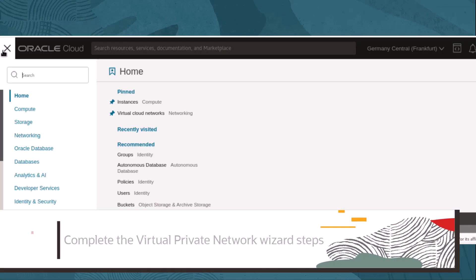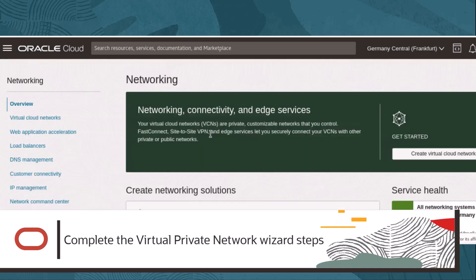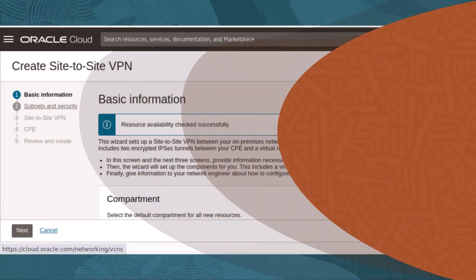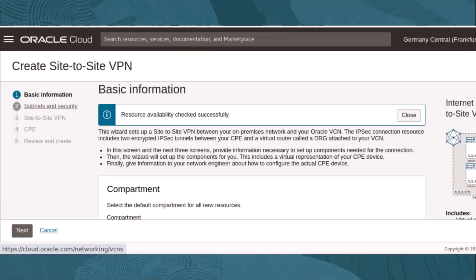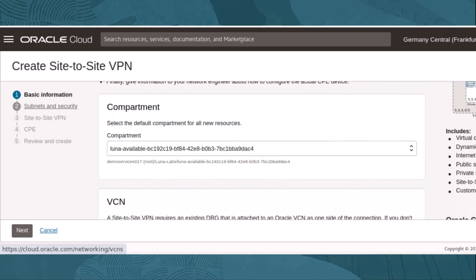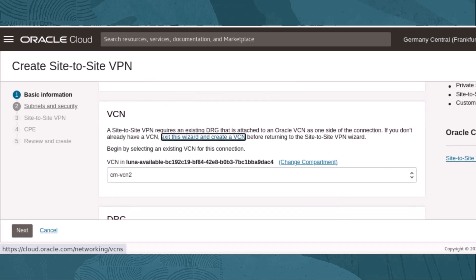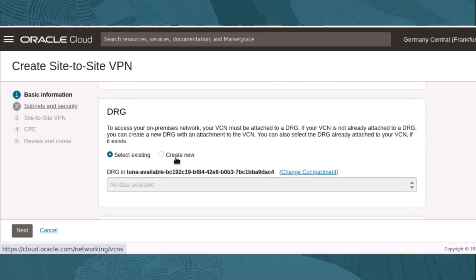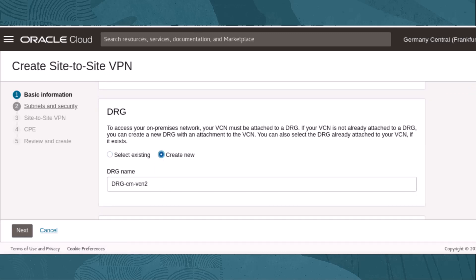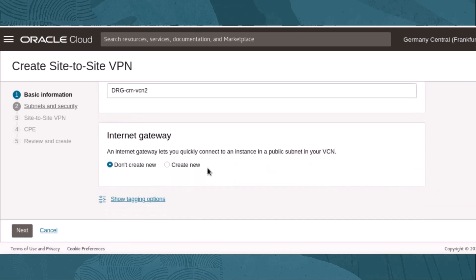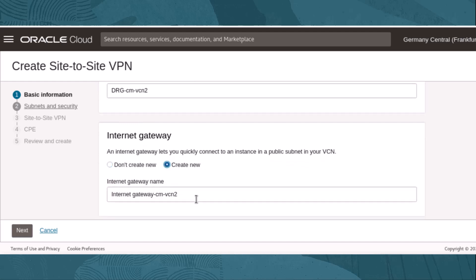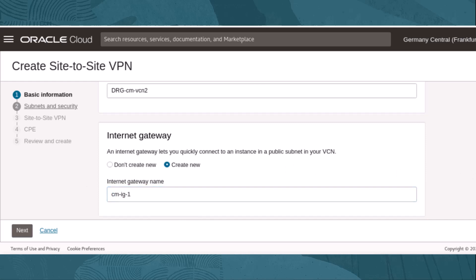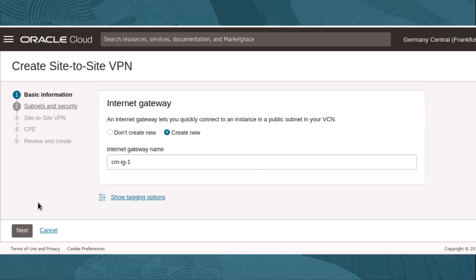We will begin the site-to-site VPN wizard by navigating back to the networking tab and going into the overview page. Scroll down and select Start VPN Wizard. The site-to-site VPN wizard works through five steps, with the first step being basic information. Select the compartment where the VCN resides that you wish to modify, select the target virtual cloud network, select an existing dynamic routing gateway or create a new one, and select an existing internet gateway or create a new one. Then select Next.